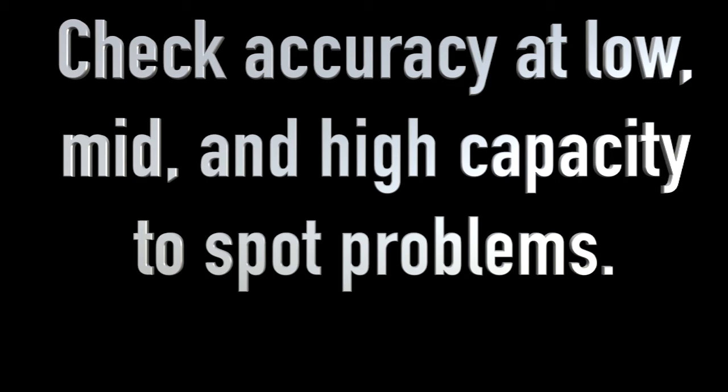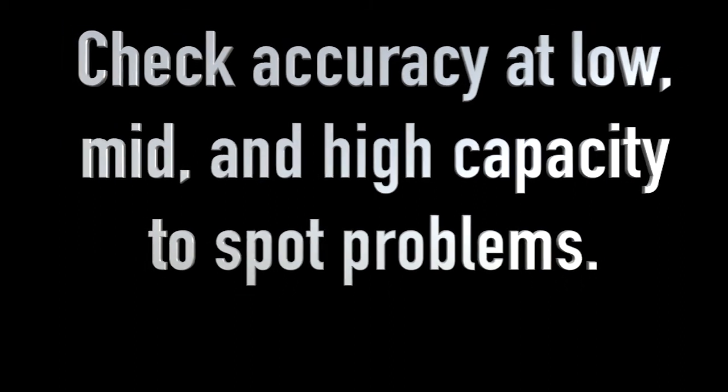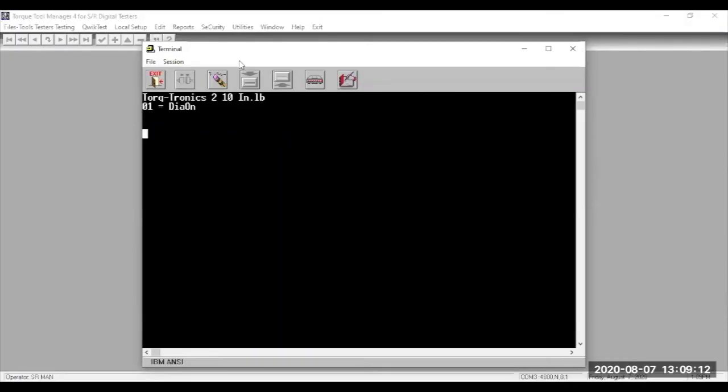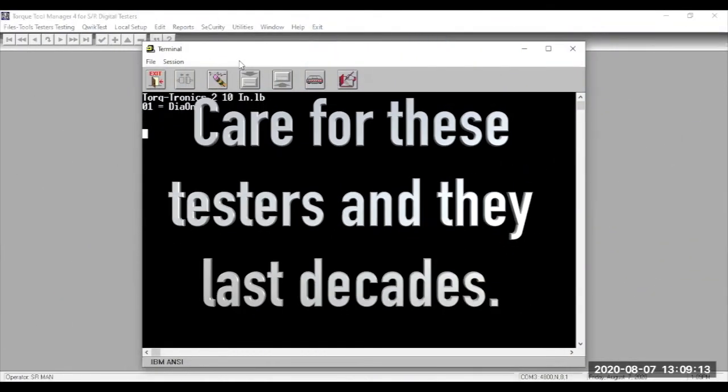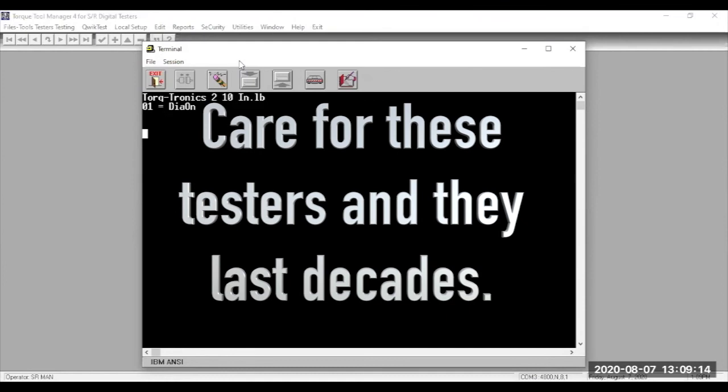If the offset is 3% or more, you may want to consider sending the tester into the factory to have it checked out. We can repair or replace the transducer as needed.